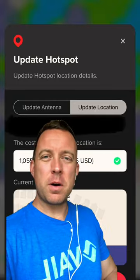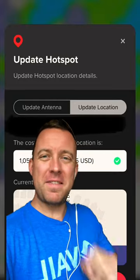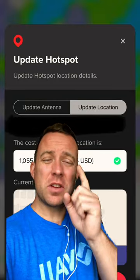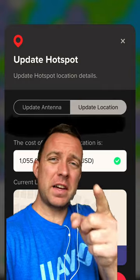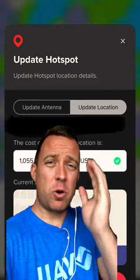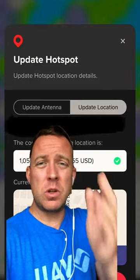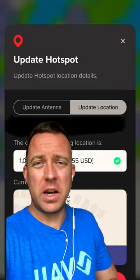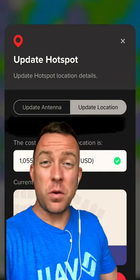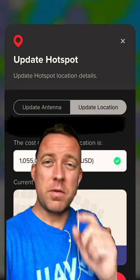What is up everyone? Matt here with CryptoBlake. Hope you're having a fantastic day today. Here's another way to fix your Bobcat app from crashing on you when you try to change the location. Let's see if this one works for you.